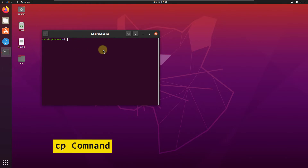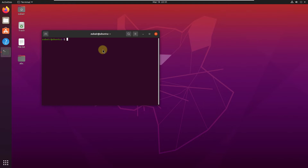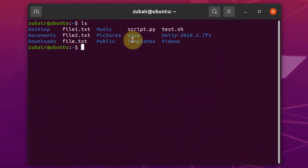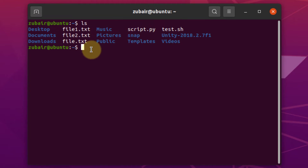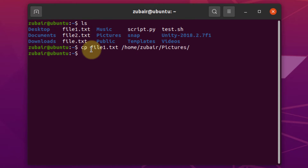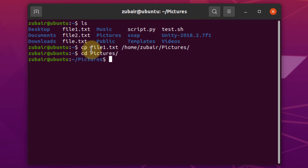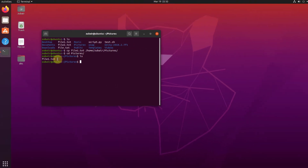Number 5: the CP command. CP is used to copy files from your current directory to a different directory. For example, to copy file1.txt to a different location, write CP file1.txt followed by the destination path such as /home/zubair/pictures and hit enter. If you move to your pictures folder and run LS, you can see file1.txt is now there. This is how we use the CP command.